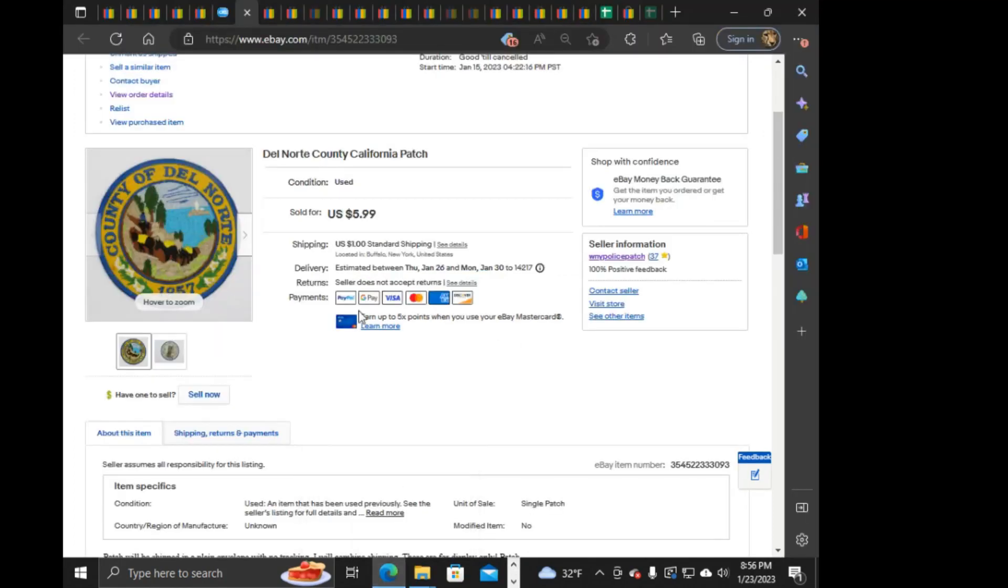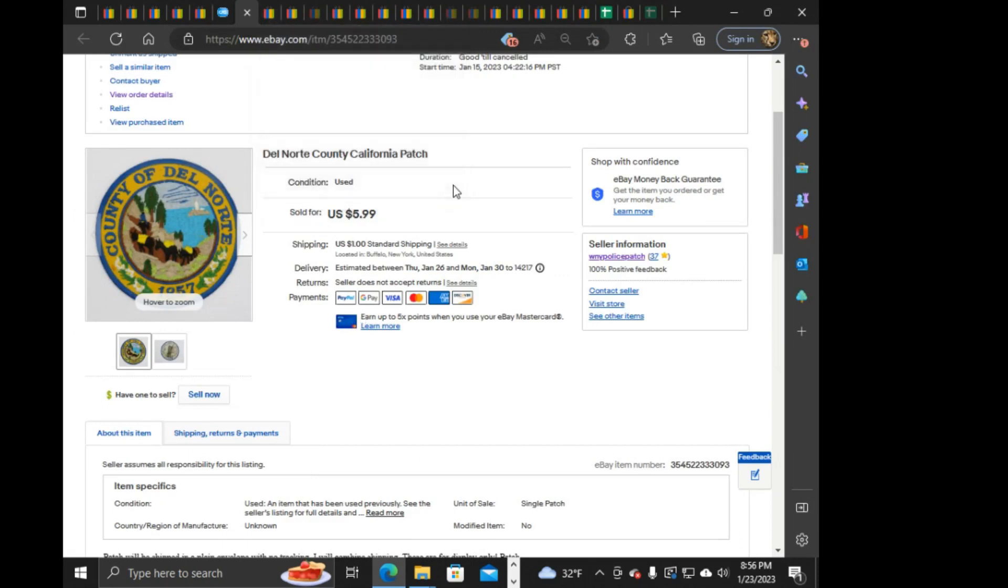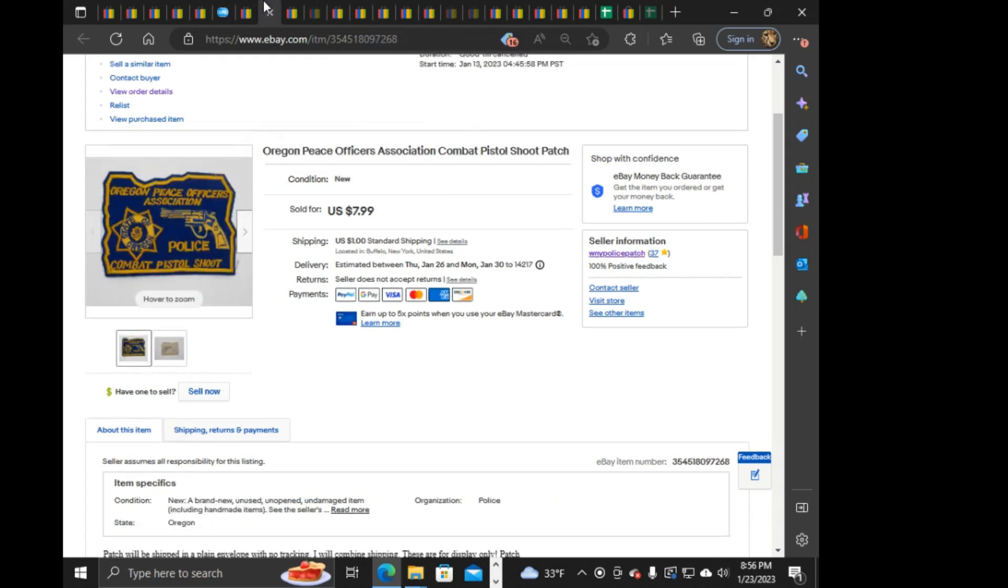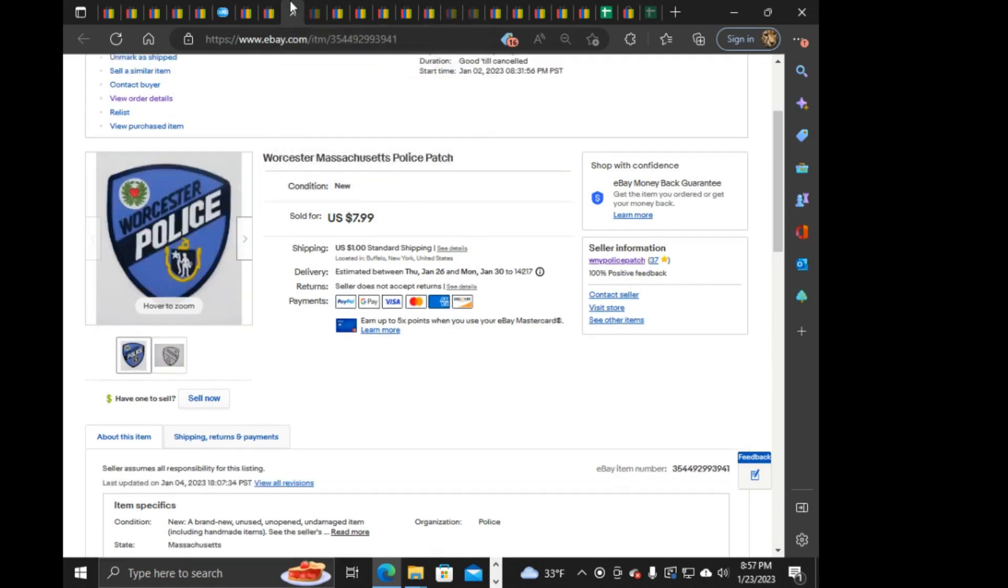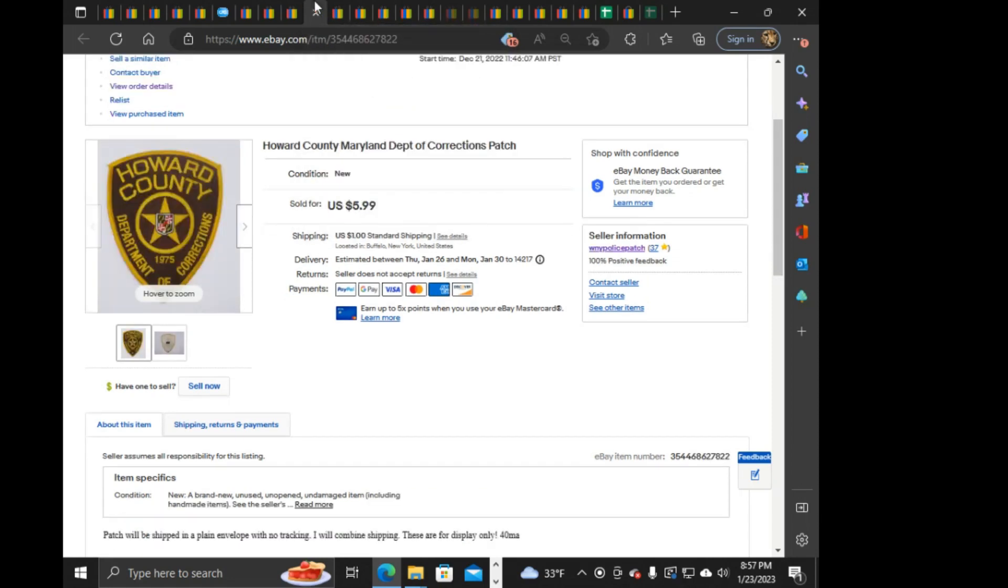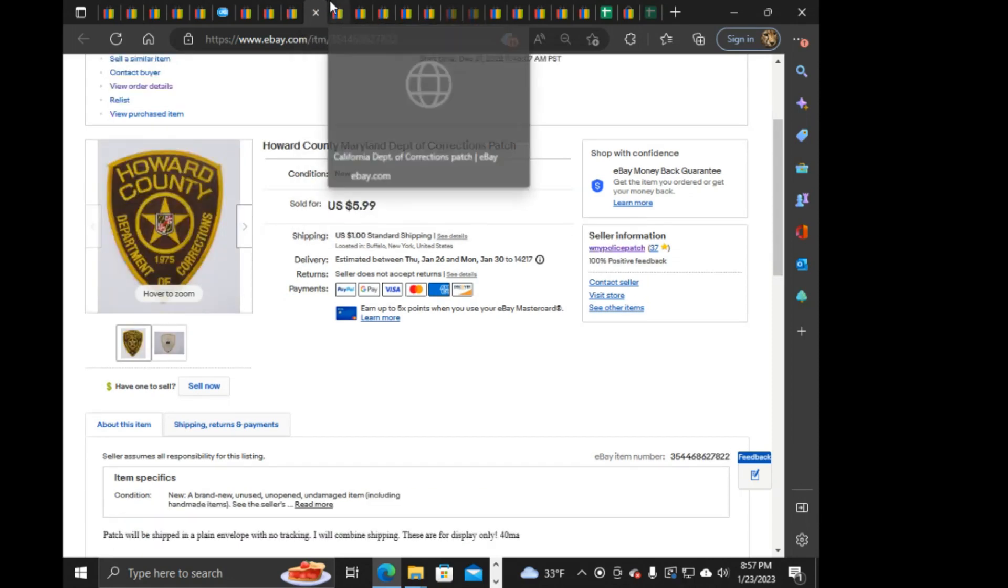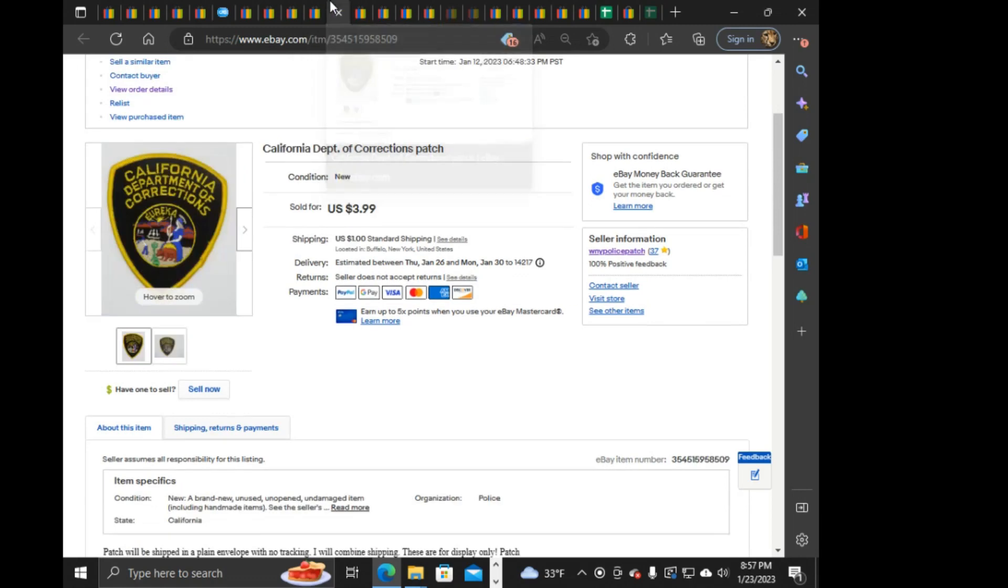Next, moving on to this account. I didn't double-check to see what's sold on an offer, oh well. We have this Del Norte County, just the county patch. $5.99 on that one. This Oregon Peace Officers Association Combat Pistols. $7.99 on that one. Worcester, Massachusetts Police. $7.99 on that one. Howard County, Maryland Department of Corrections. $5.99 on that one. Also pretty slow on this account as well.